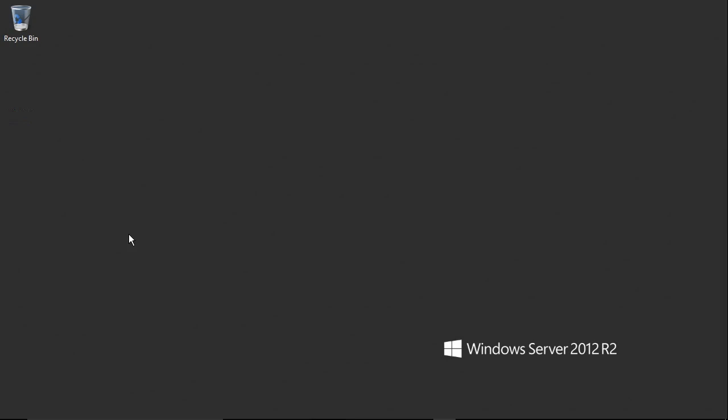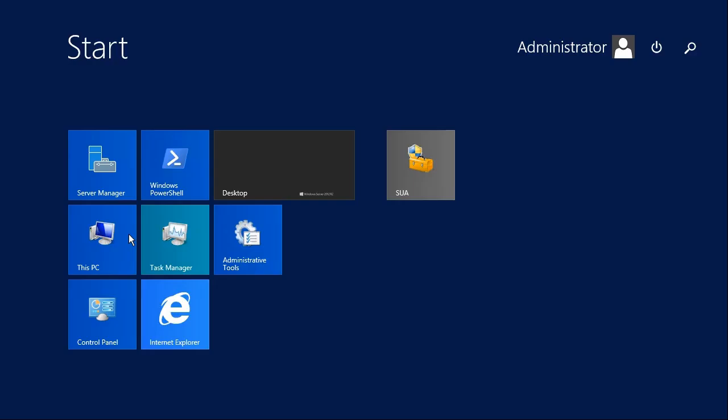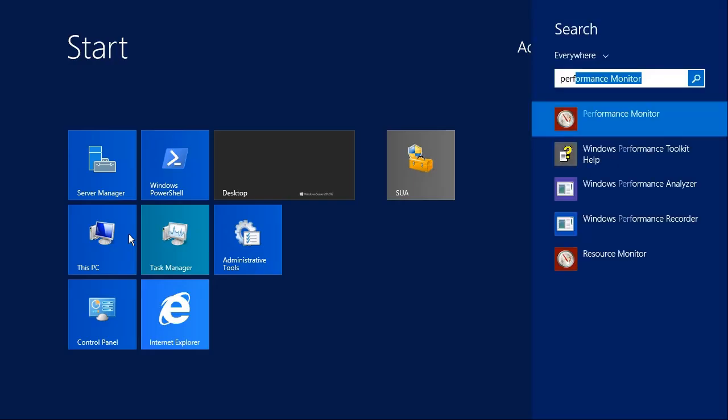Here in Server 2012 R2, let's start by going to our start menu and typing in perf, P-E-R-F, so that we can start up the Windows Performance Monitor tool.